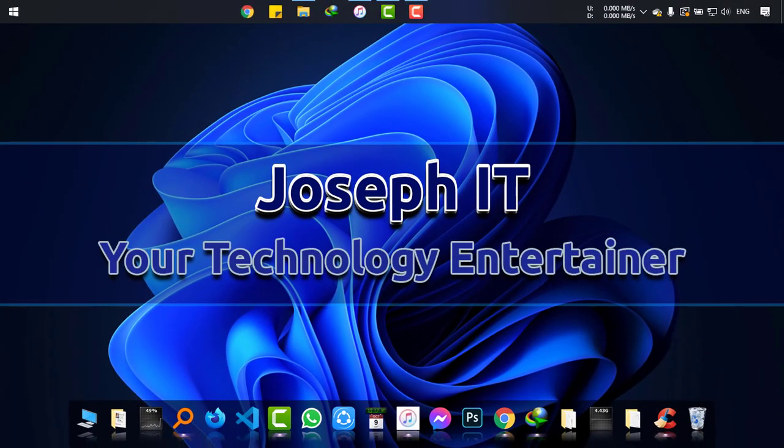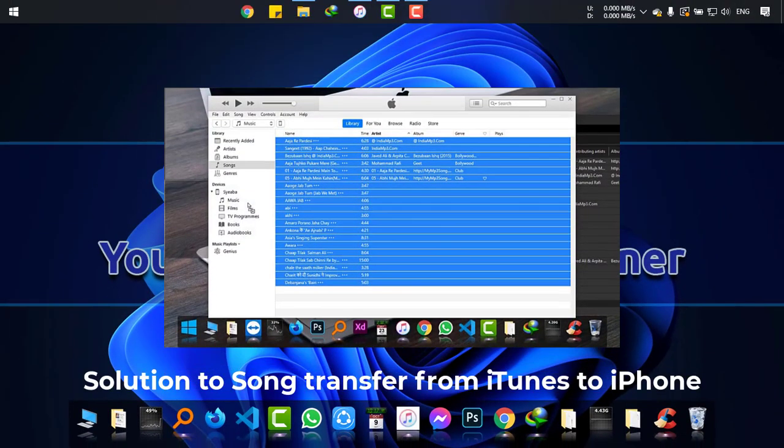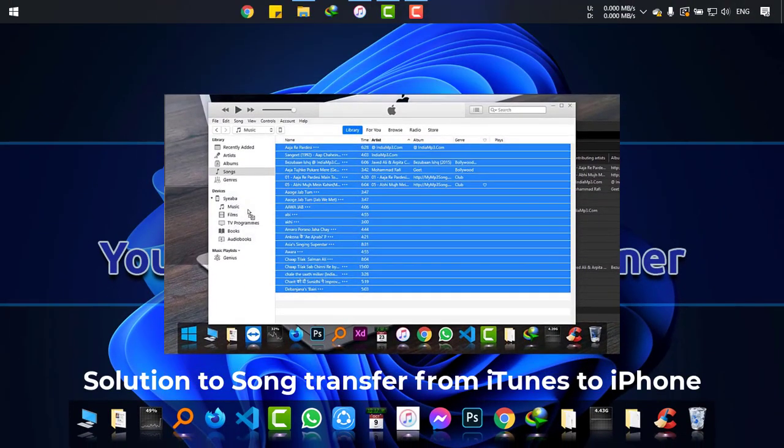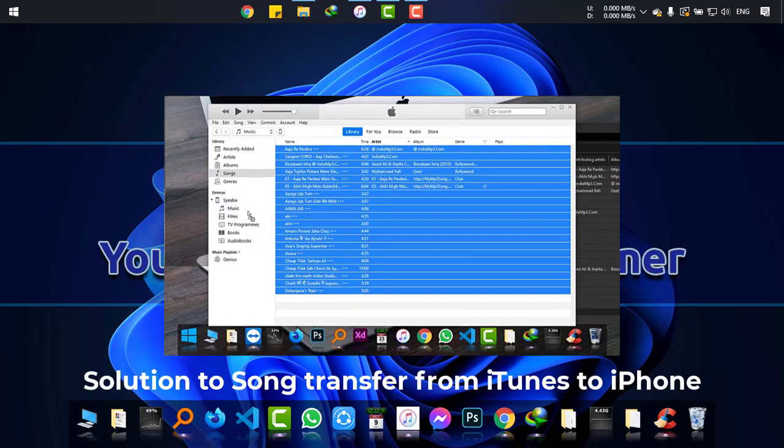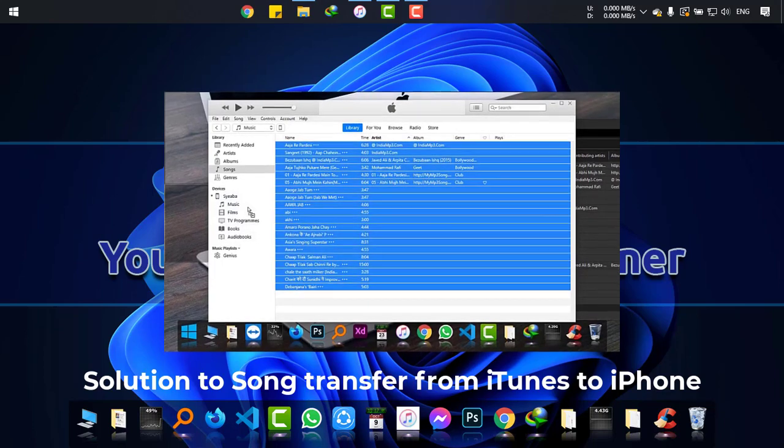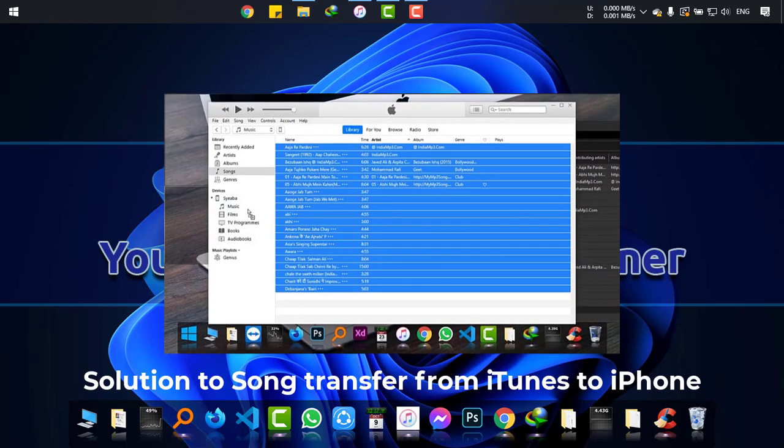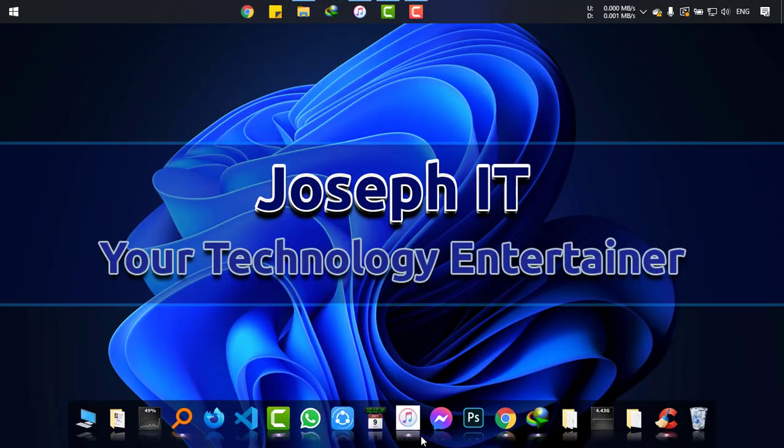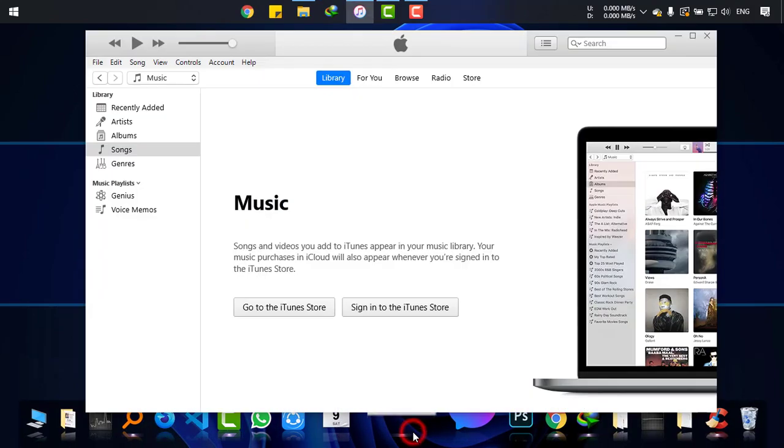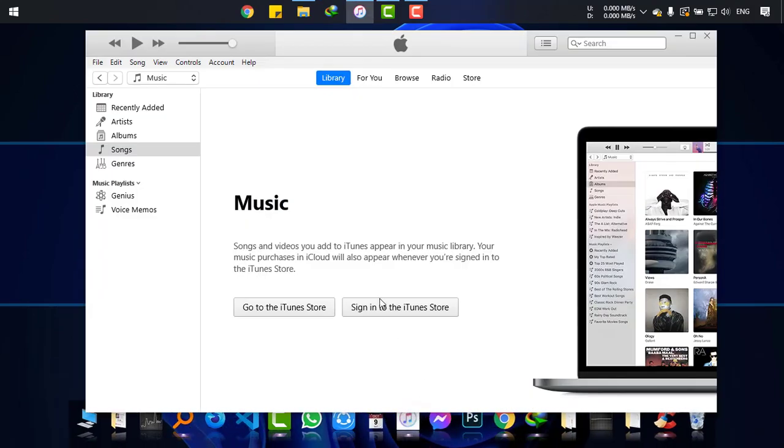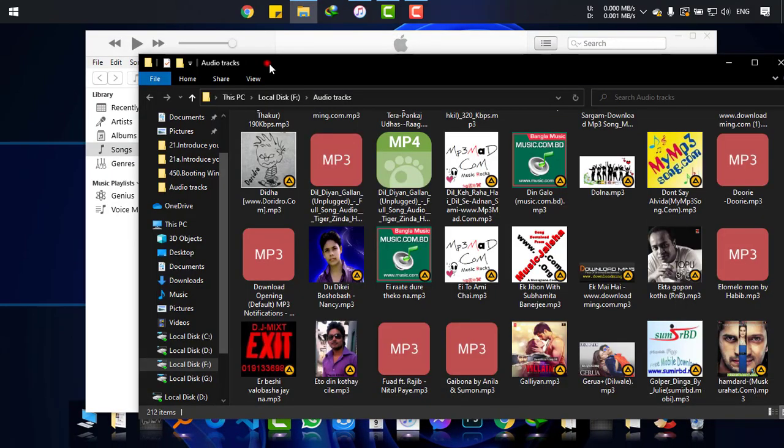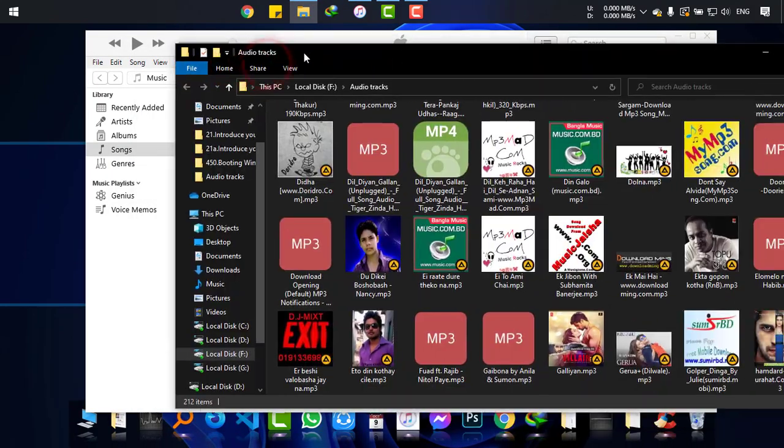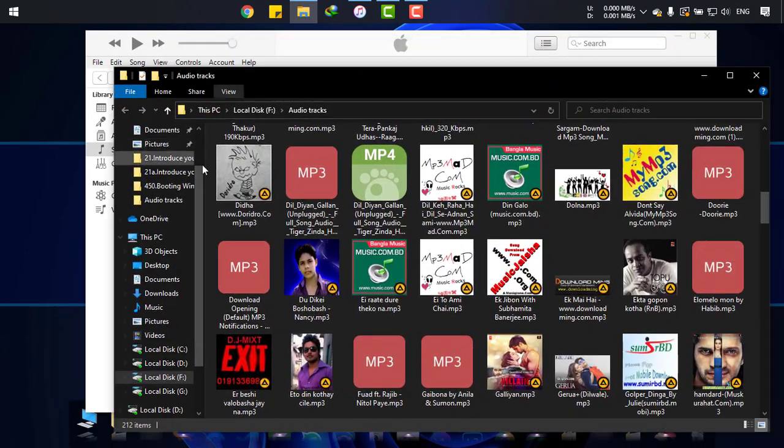Hi, this video is for those who face problems transferring songs from iTunes to iPhone on Windows PC. Please follow me carefully. I'm opening iTunes and I have these songs in my folder.